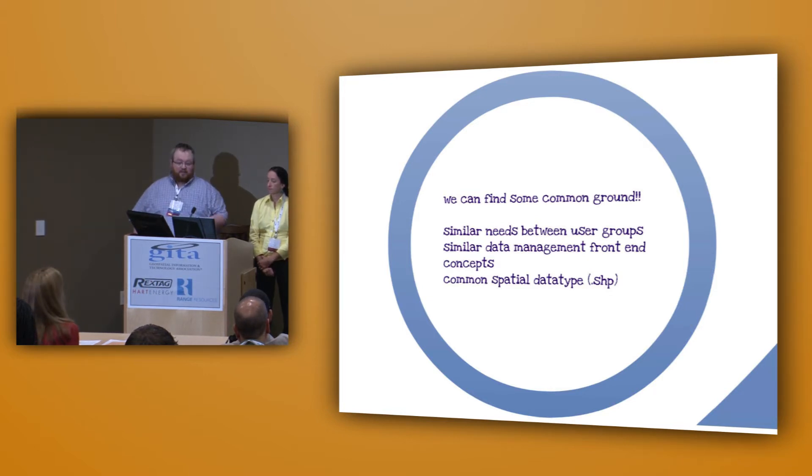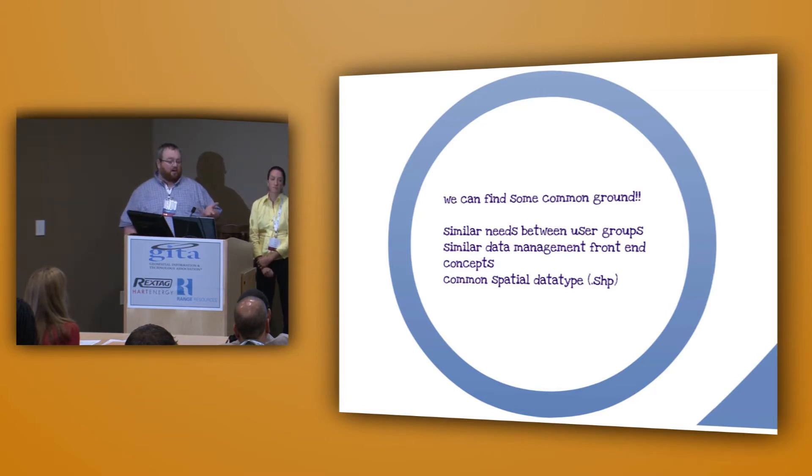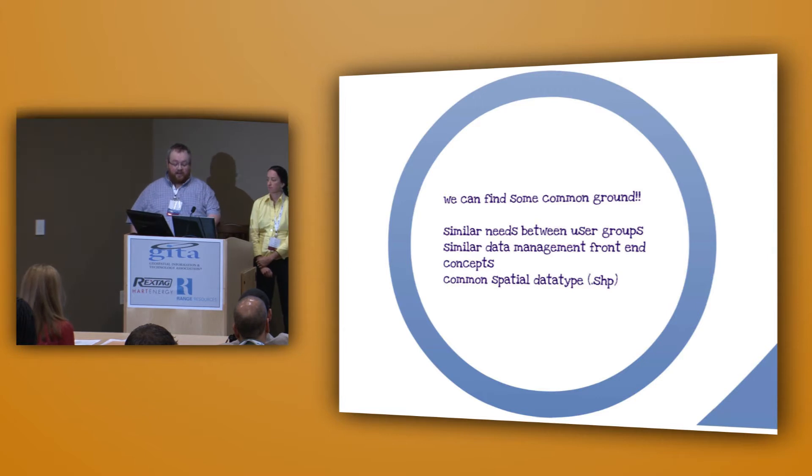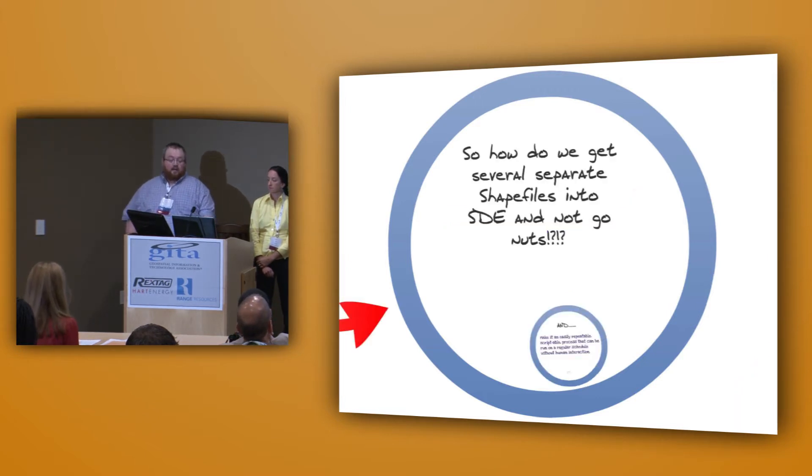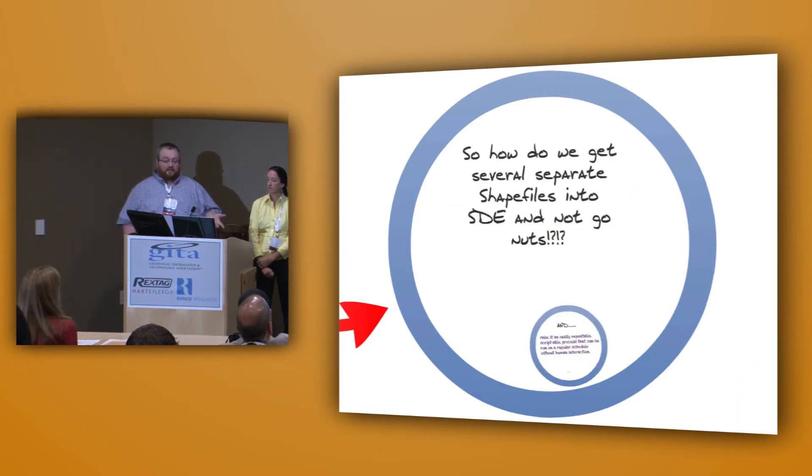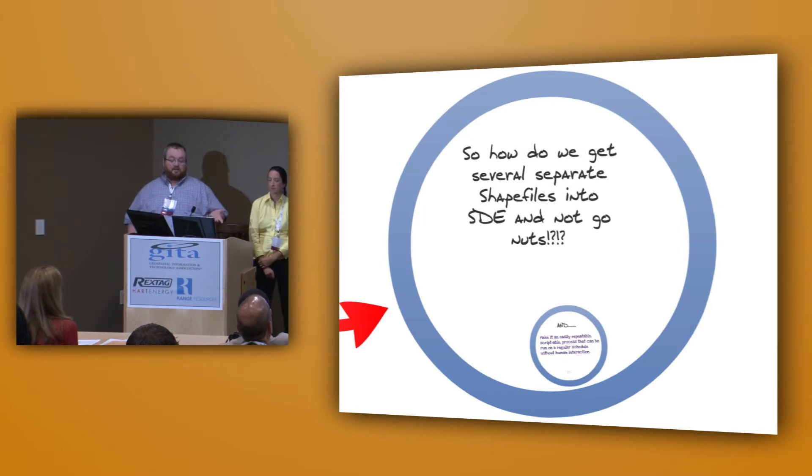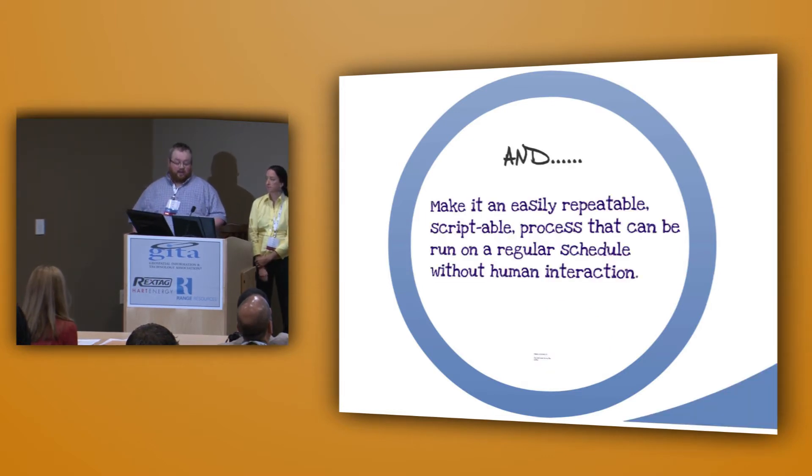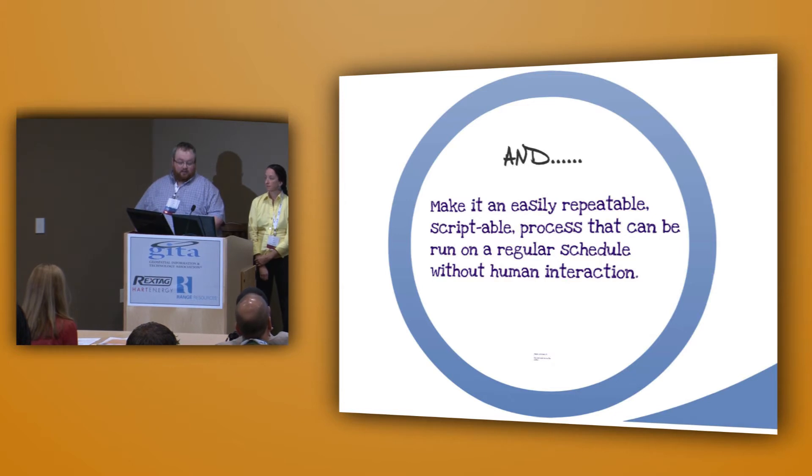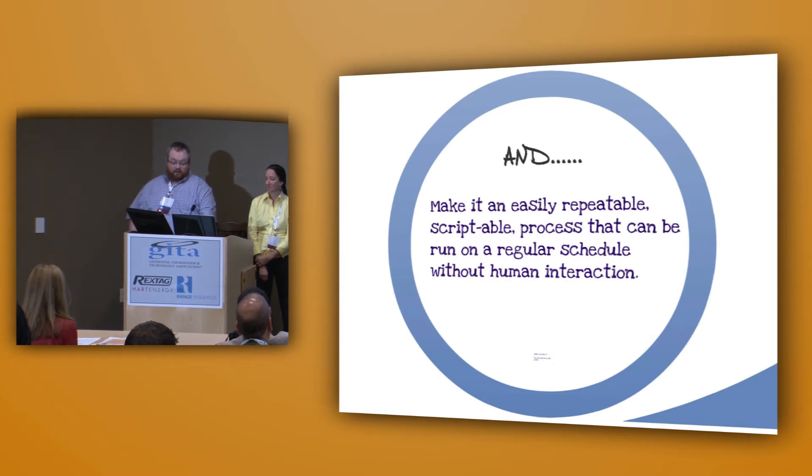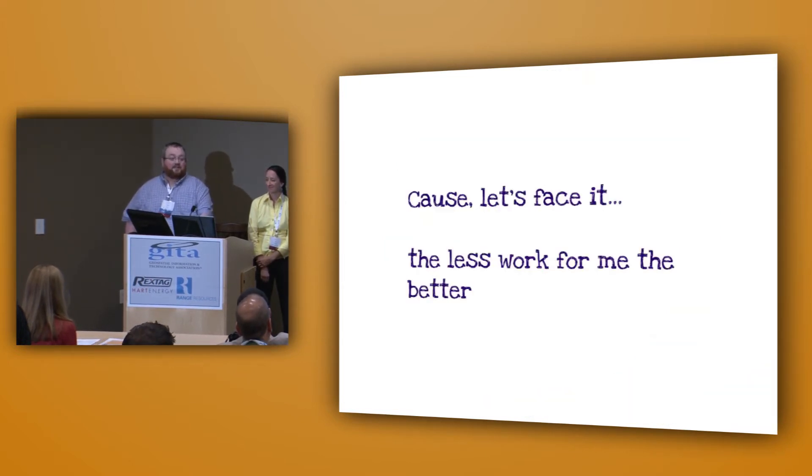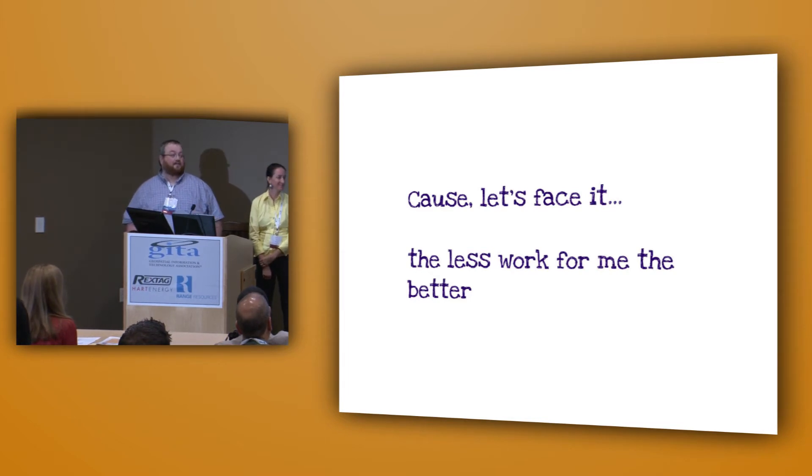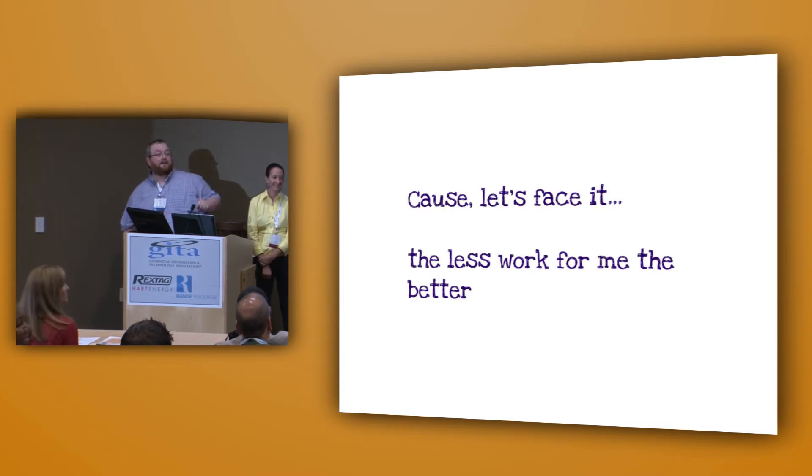So, as we said at the beginning, there are 25 to 30 different shapefiles we're trying to aggregate. And we want to aggregate these on a regular basis. We want this process to be run on a regular schedule several times a day. And at the end of the day, what ultimately matters to me is the less work for me, the better. And my boss is sitting over there.